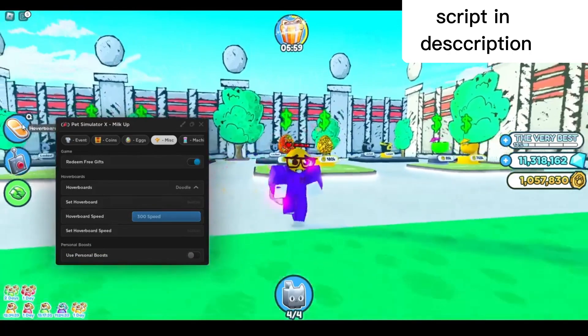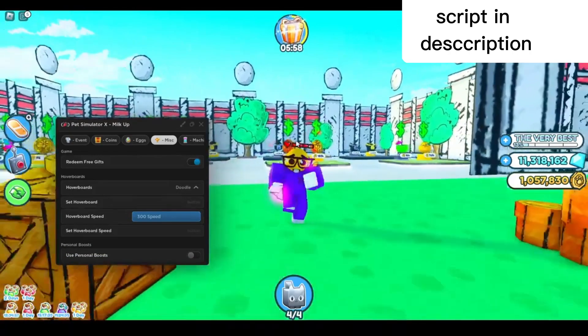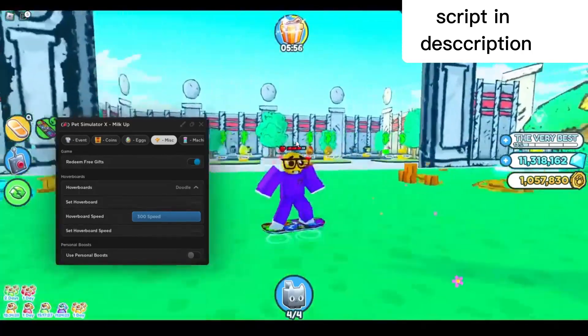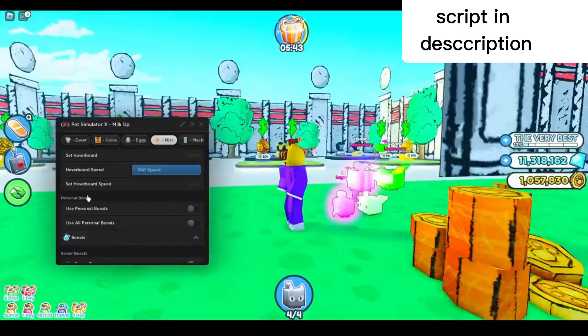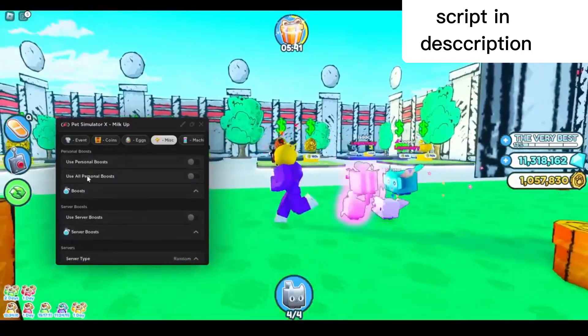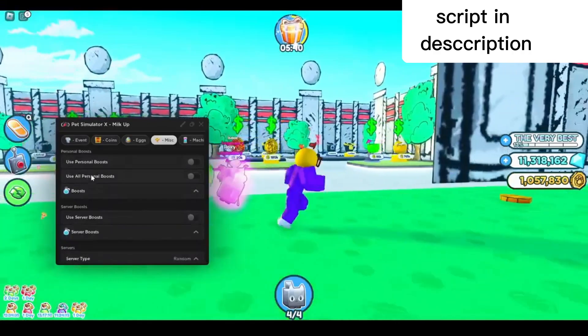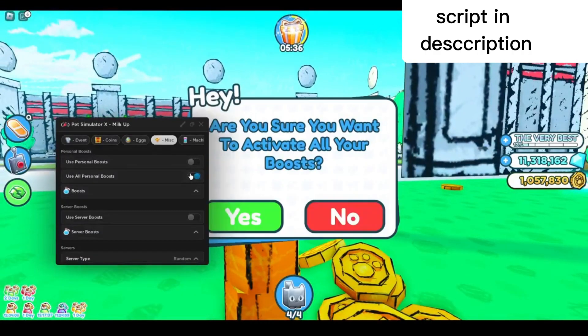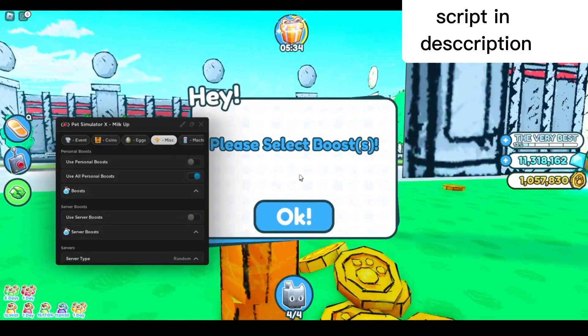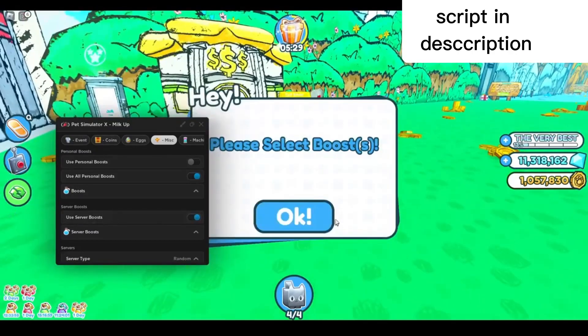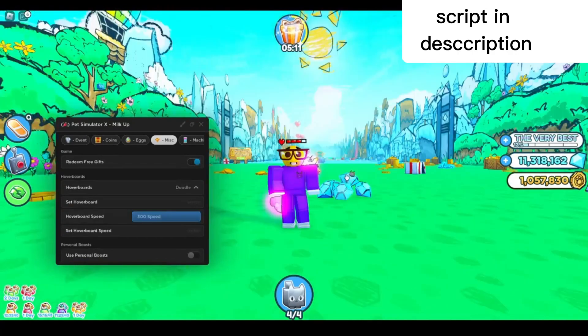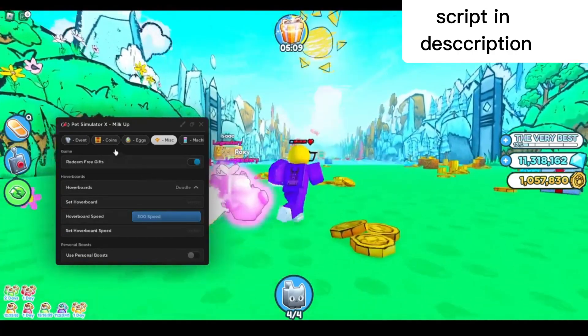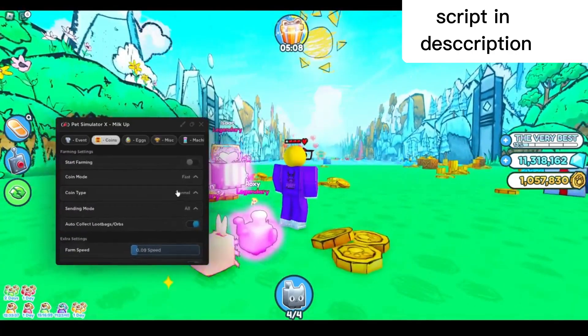Down here you've got boots. You can use all personal boots or select them here. I'm gonna select all of them, press yes. You can also use server boots. I haven't unlocked the new dog world update yet, so I'm gonna start farming right here.